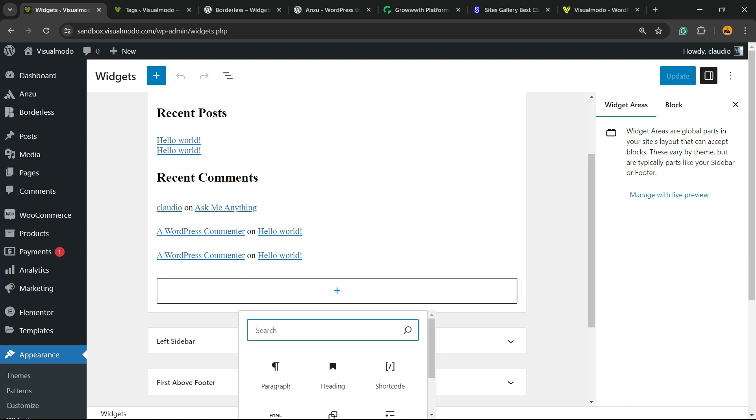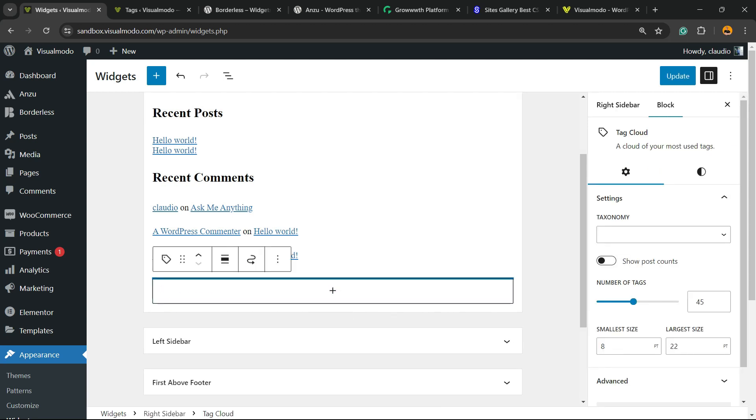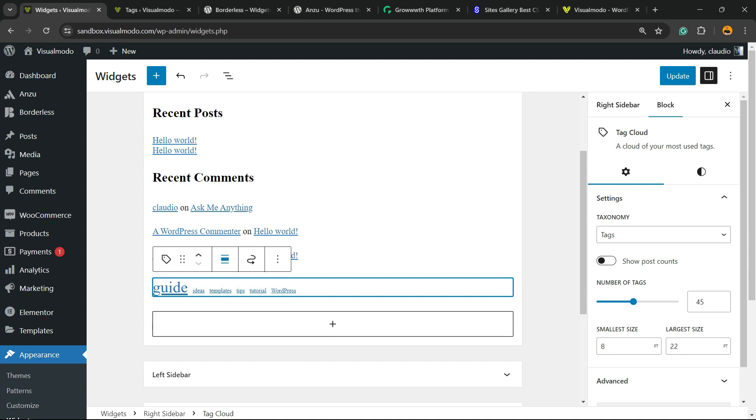Into the search field, we're gonna search for tags, and here is the element that we're looking for, tags cloud. Click on it, and the WordPress gonna display you the tags.